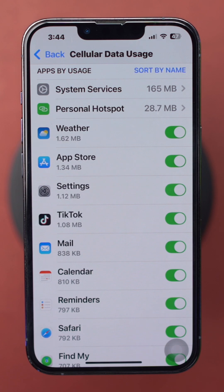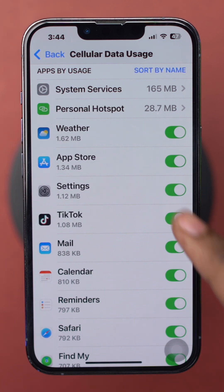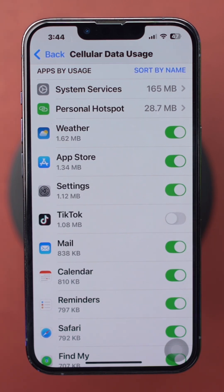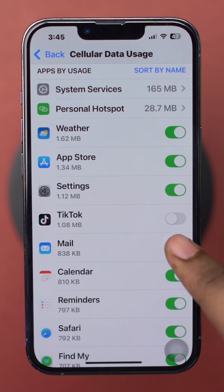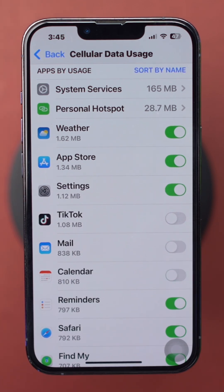From here, you can disable cellular data for specific apps. Scroll down to the list of apps under Cellular Data and toggle off the switch next to any app you want to restrict from using cellular data.